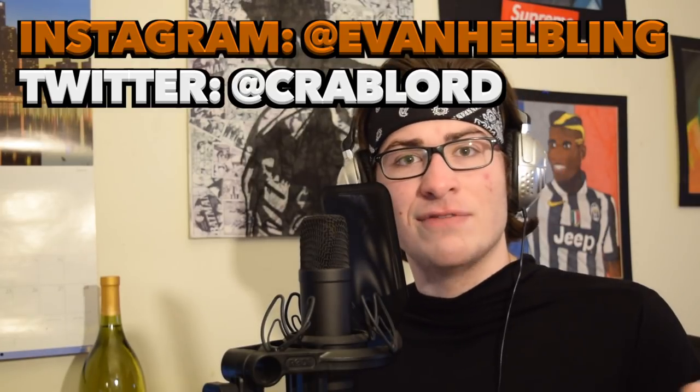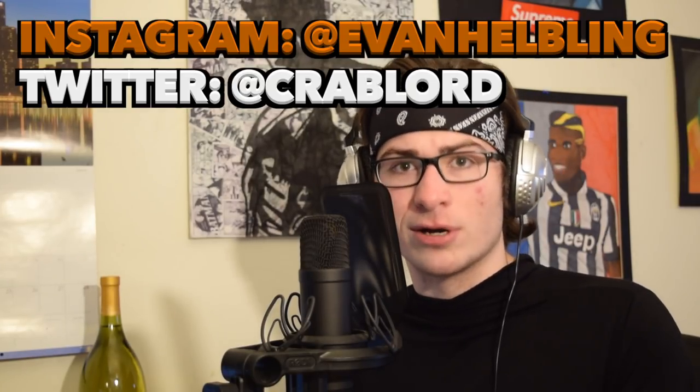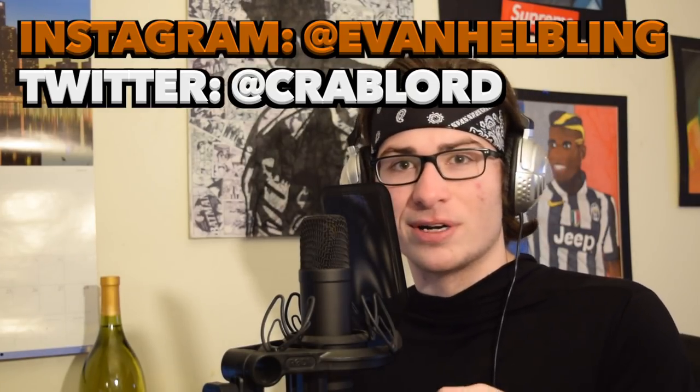Anyway before we get into the video, make sure to subscribe if you're not already subscribed and the notification button as well, because I've been dropping videos very frequently, not really. Also in my description I got my music, my preset packs which I'm going to be dropping very soon, maybe my next video. My social media, Instagram at Evan Helbling, Twitter at Crab Lord, and Facebook I don't even use. And all my equipment's down below as well if you want to see what I use, my microphone, my interface, all that kind of stuff.